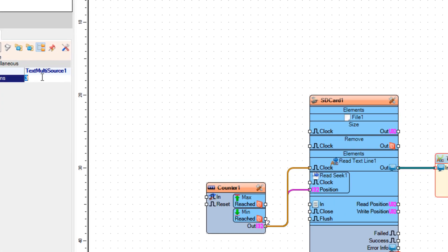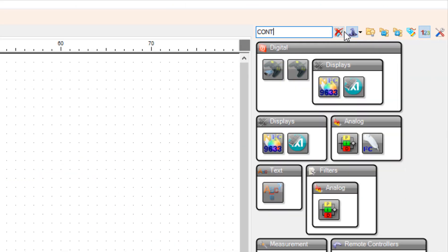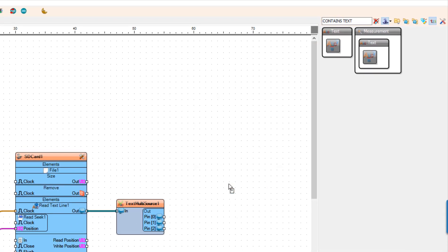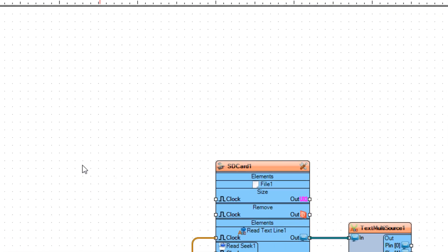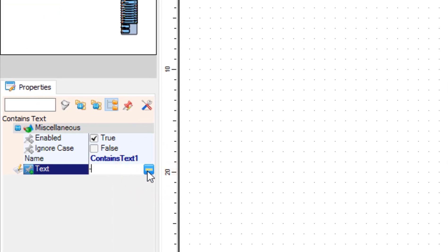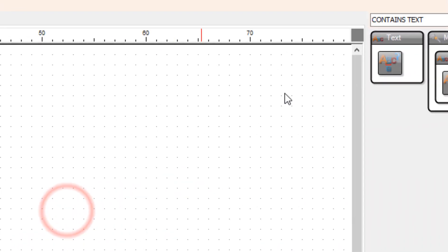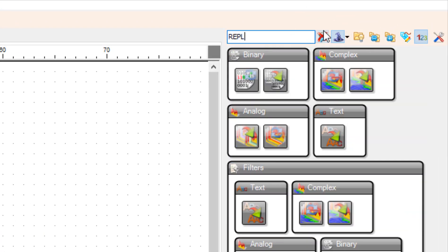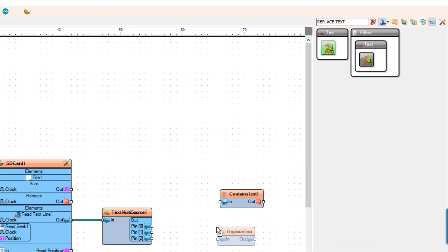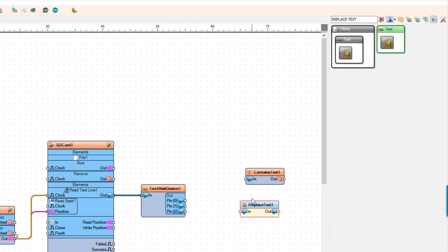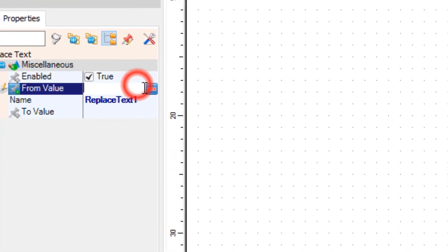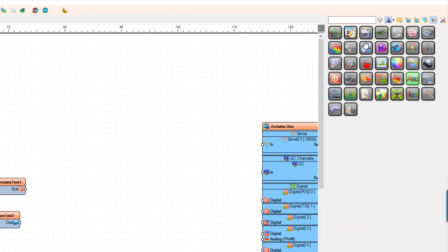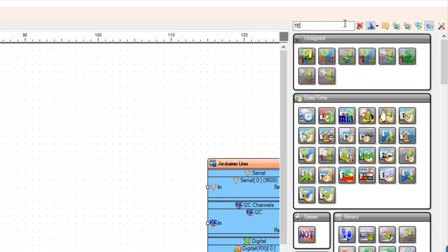Add Contains Text Component and in the Properties window set Text to minus. Add Replace Text Component and in the Properties window set From Value to minus. Add Text to Integer Component.